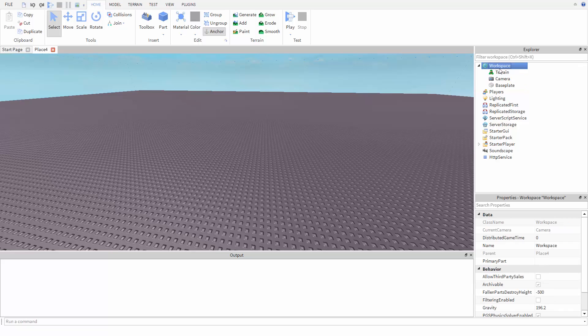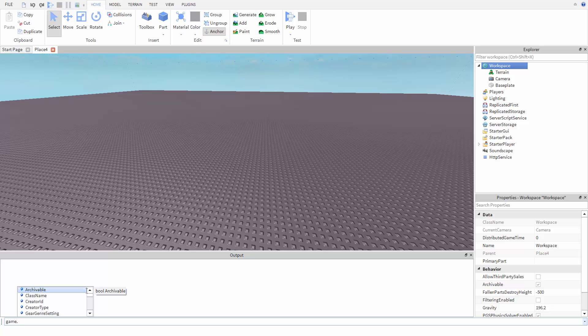And workspace itself is inside a hidden object called game. To help the program find the part, we start at the top level—the hidden object I just mentioned called game. Then we use a period dot and say the next thing to look inside of. In this case, we want to look inside of the workspace.